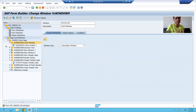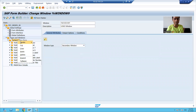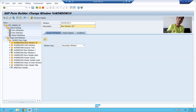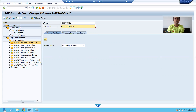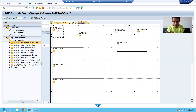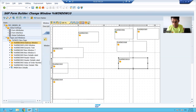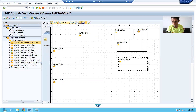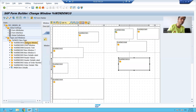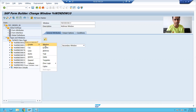I will consider displaying the address as a separate section in Smart Form, so I will create a separate window. I will give some description to the window — suppose 'address window'. I will go to Form Painter and adjust this window to where I want to display my address. I will increase the width and height, and inside this window we will create an address by right-clicking and selecting 'Create Address'.